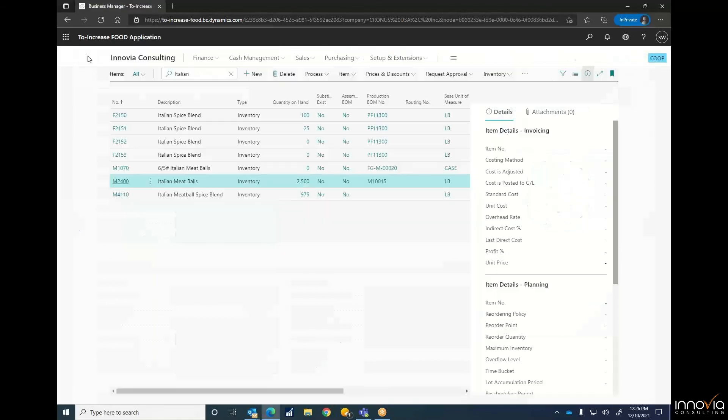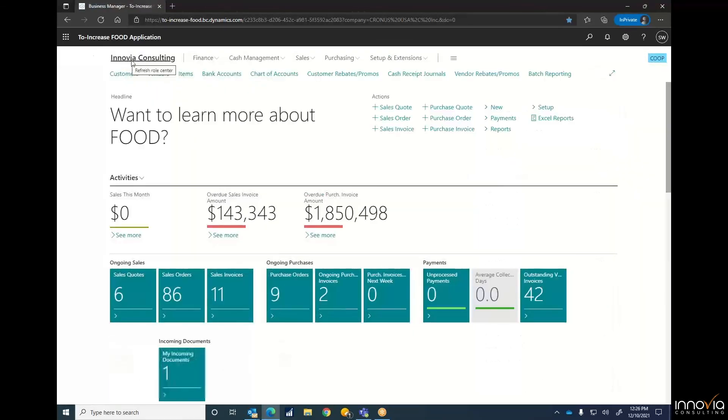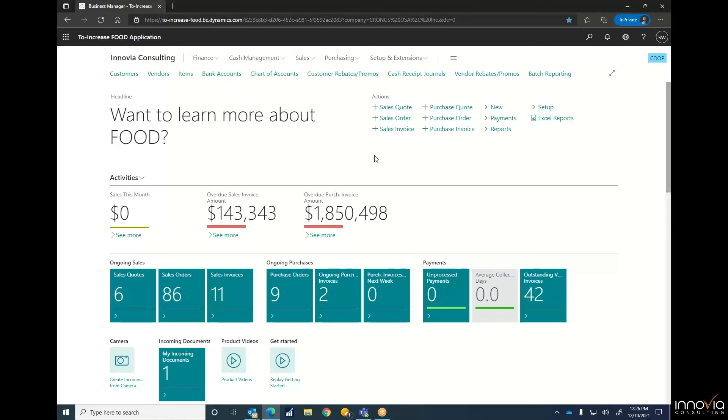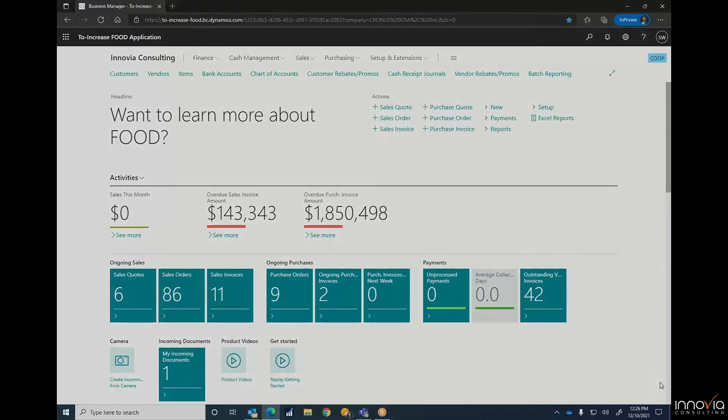So with that, that is batch reporting in a quick video. Thank you again for your interest in Microsoft Business Central, and have a great day.